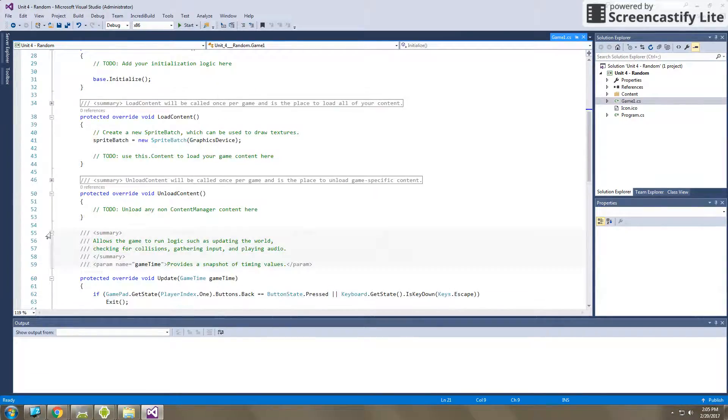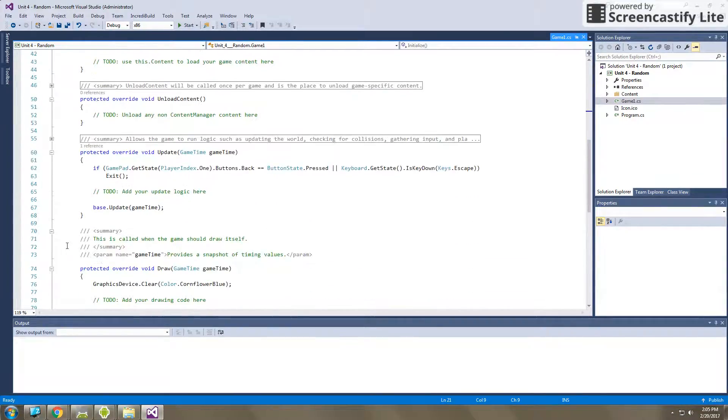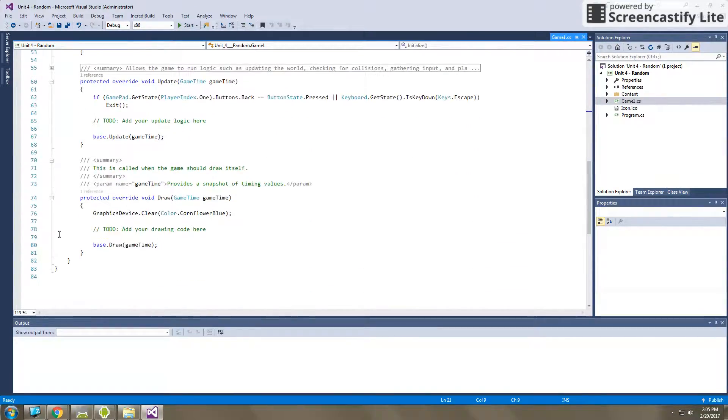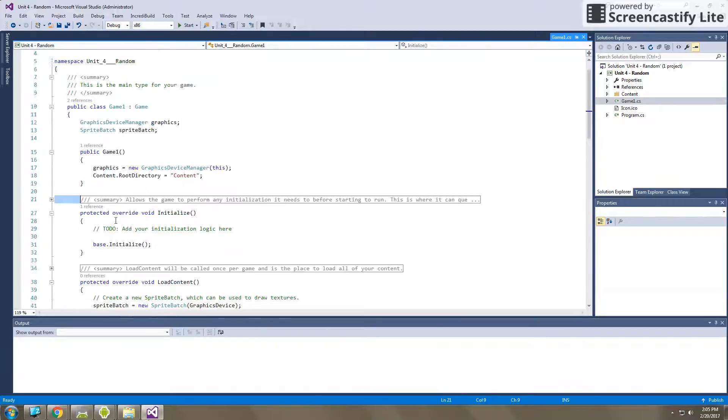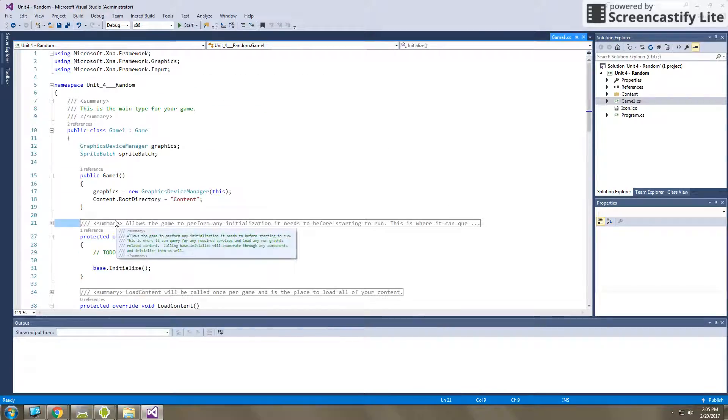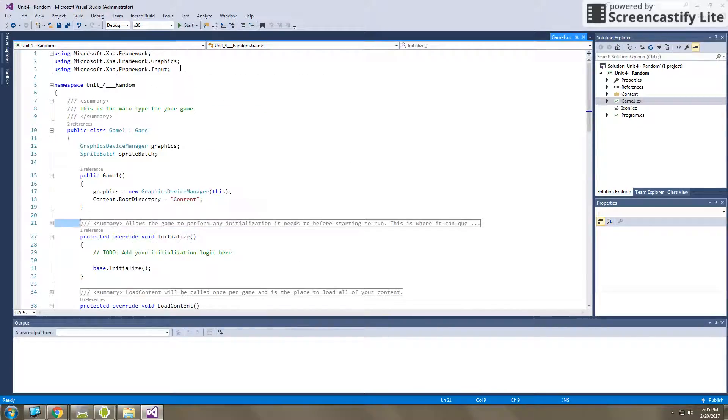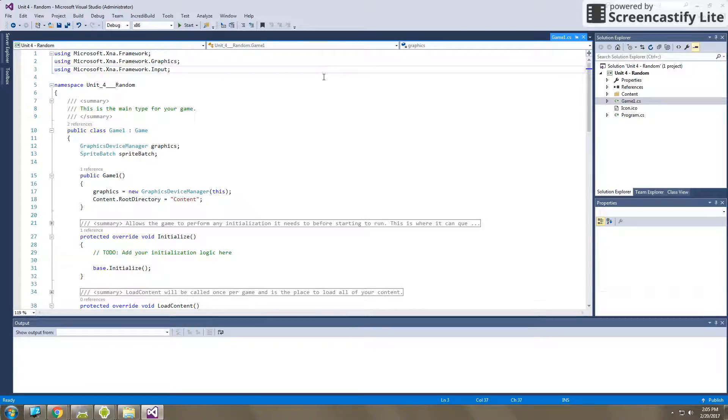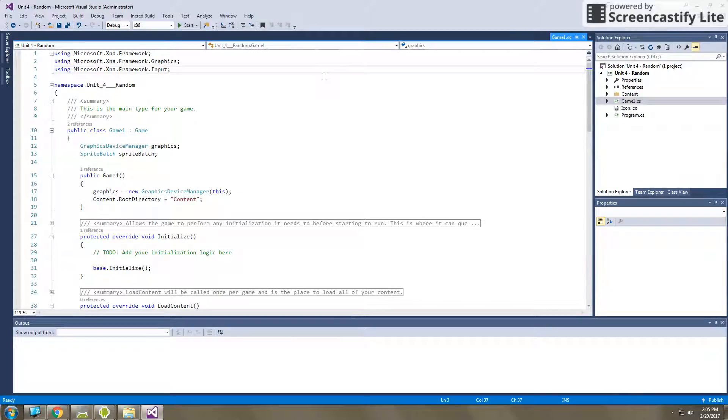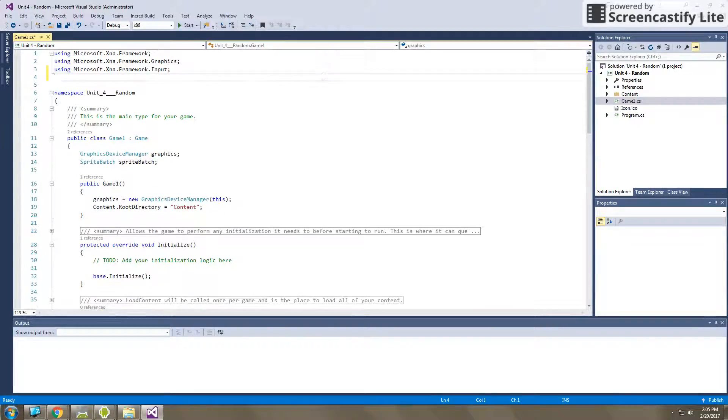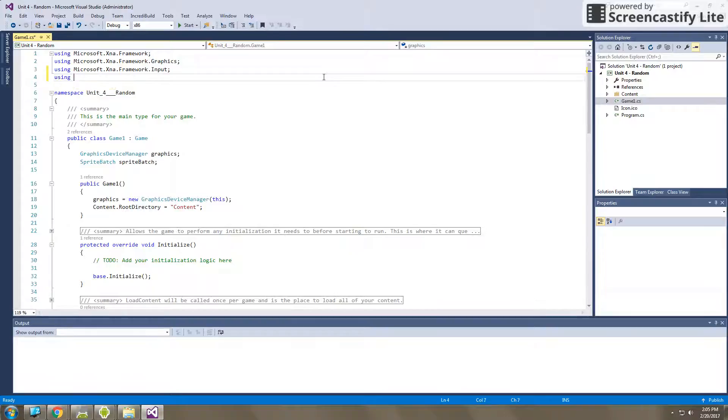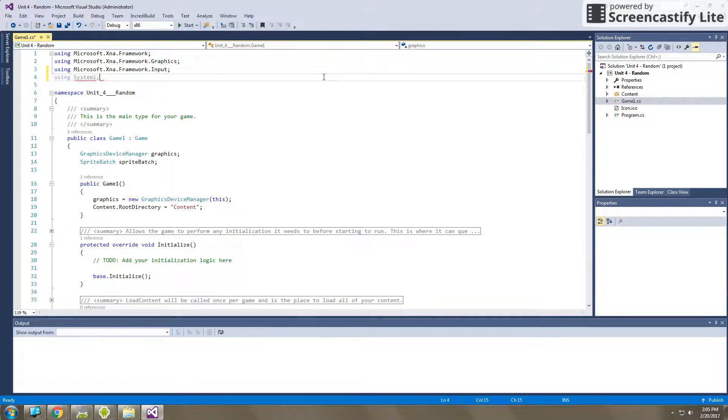So random numbers are a built-in set of code that we can use as we are working in Monogame. Now, the first thing we have to do, because it's not built into the basic framework that you start off with when Monogame creates the beginning code for you, so you have to go to the very top and you need to type in using system. So this will bring in the random class for you.